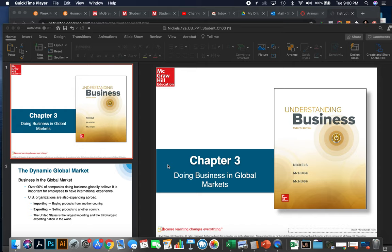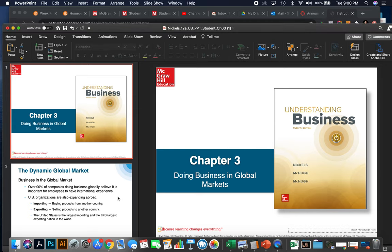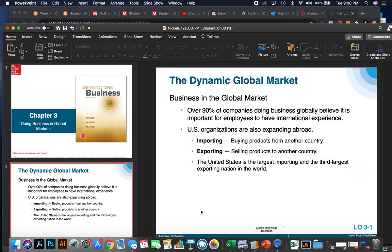Welcome to Chapter 3. This week we're going to talk about doing business in global markets. Over 90% of companies doing business globally believe it is important for employees to have international experience. Maybe that's why you're taking this class. U.S. organizations are also expanding abroad.